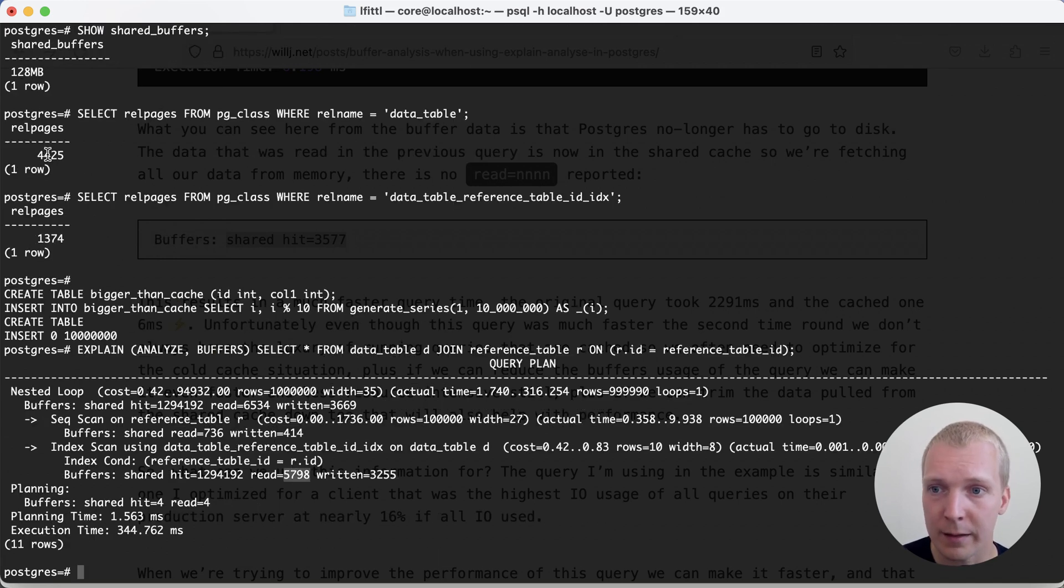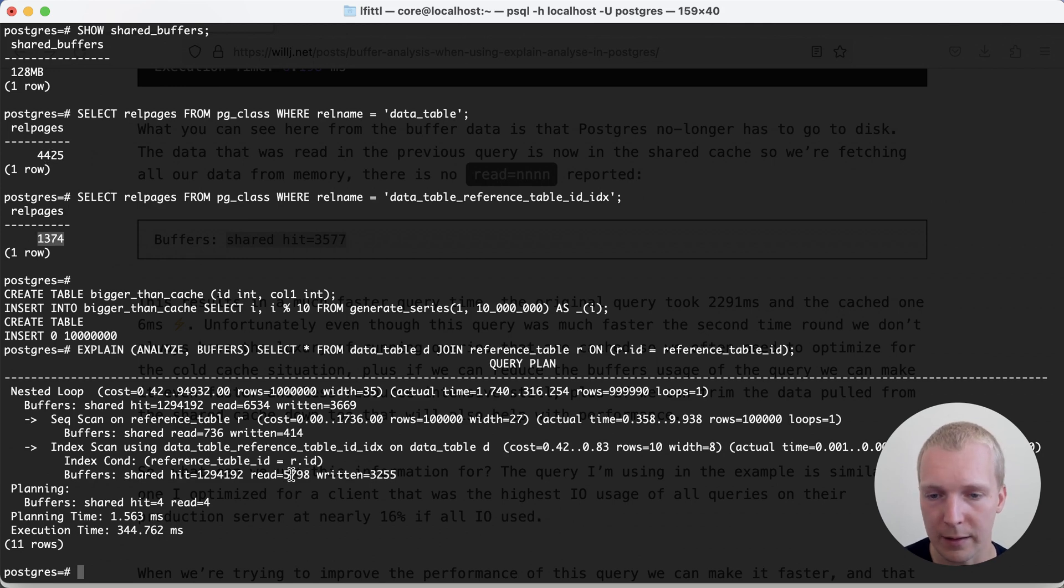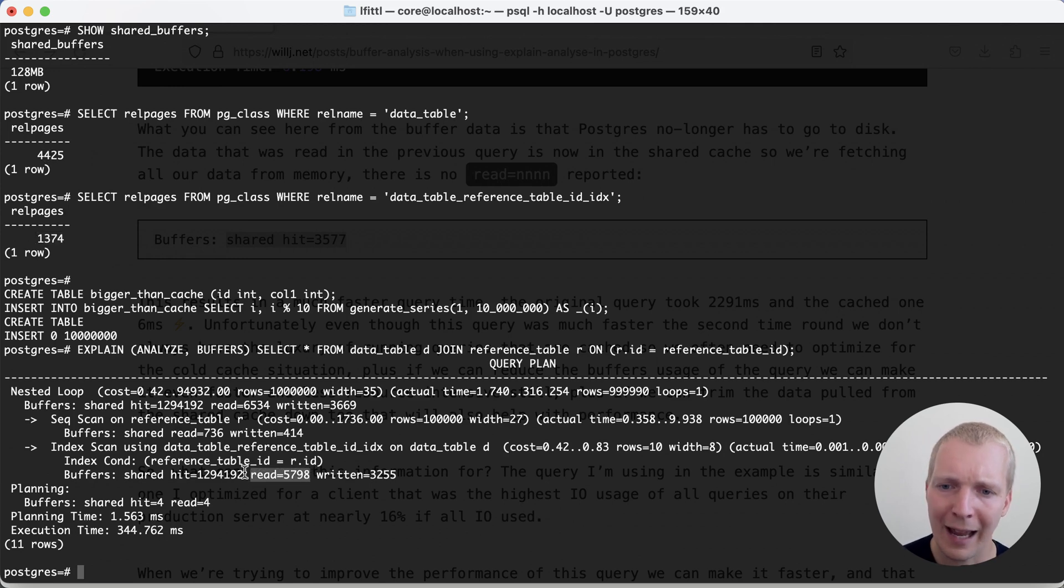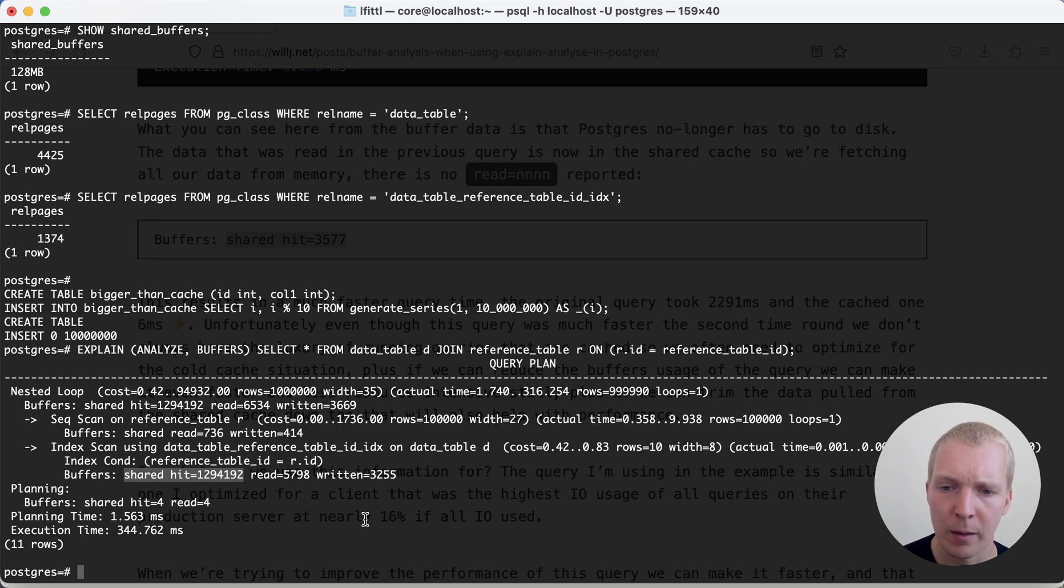I see 5700 blocks read. That's exactly the size of the table plus the size of the index. That's the amount of data it had to read. But then it had a lot of shared hit counts, which don't really make sense. So what's going on here?